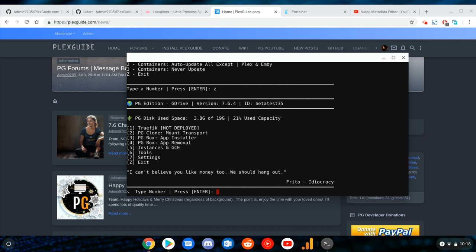Hey, this is Admin from Plex Guide. We're doing a quick video on Watchtower, what it is and what it accomplishes for you. Watchtower basically